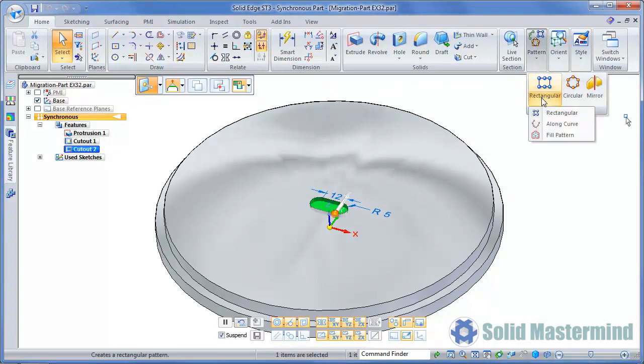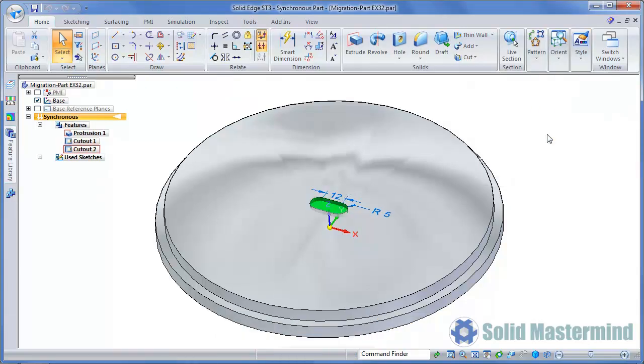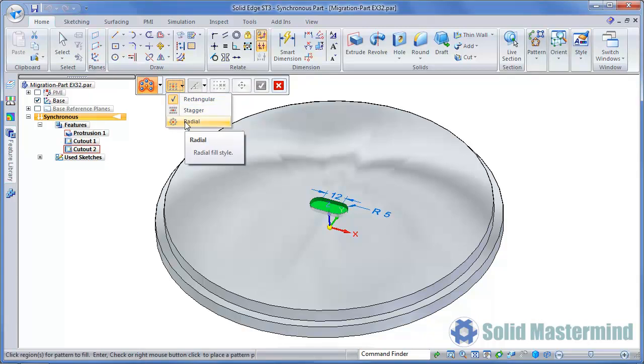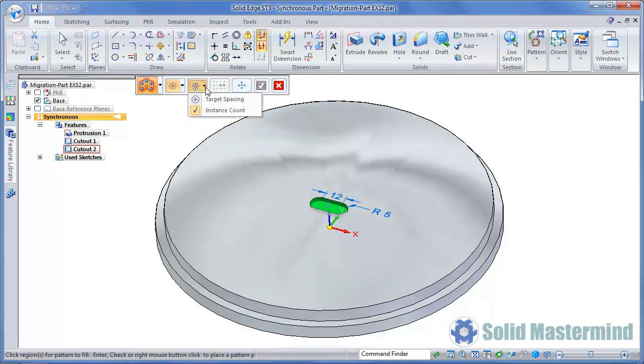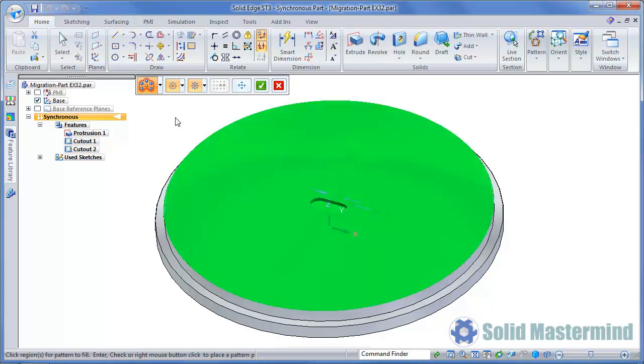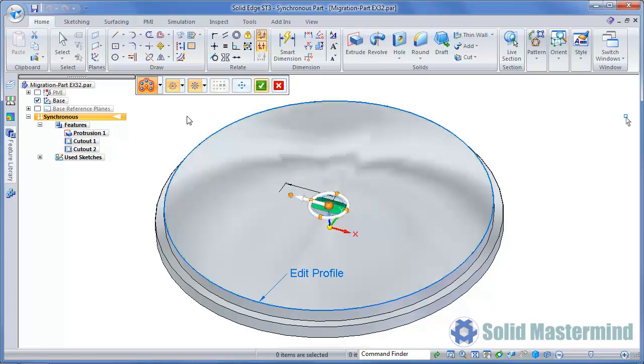First we'll select the cutout in the centre of the part, then choose the Fill Pattern command. This time we'll choose the Radial option from the command ribbon. This reveals another option to the right. Radial patterns fill a region with radial rings of occurrences. There are two different types: Instance Count or Target Spacing. We'll leave it set to Instance Count for now. Next we'll identify the region that the pattern needs to be created in by selecting this face, then we can hit Accept to preview the pattern.